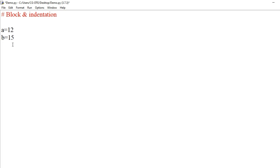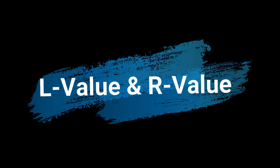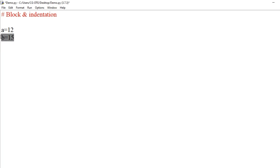So in Python, let's see a small program: a = 12, b = 15. We write two statements. Here is some additional information: in a = 12, 'a' is called the l-value (left-hand side value) and '12' is called the r-value (right-hand side value). The l-value is simply the left-hand side and the r-value is the right-hand side.